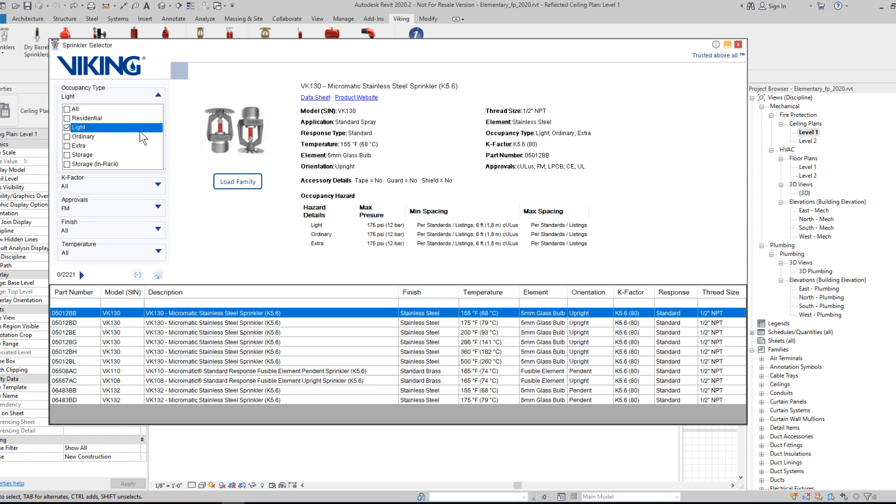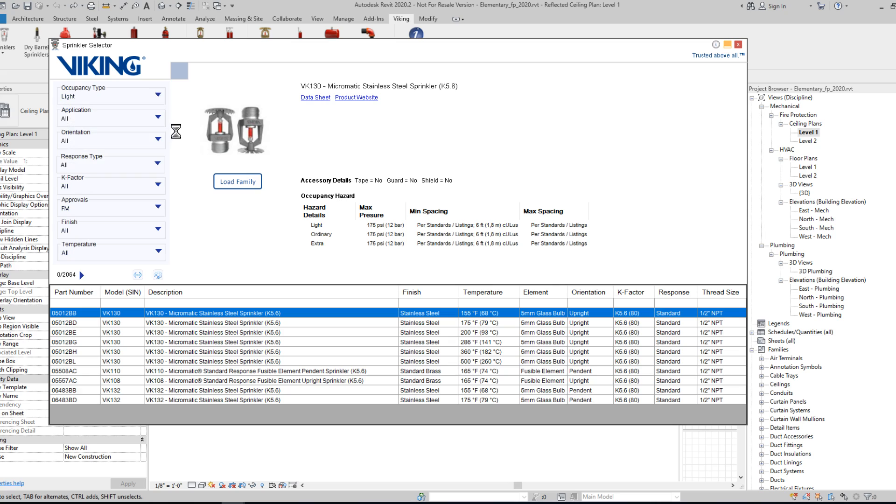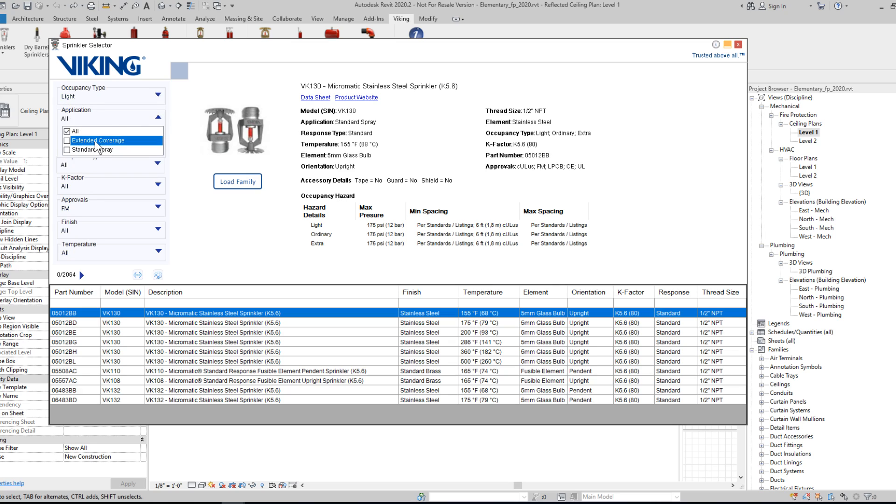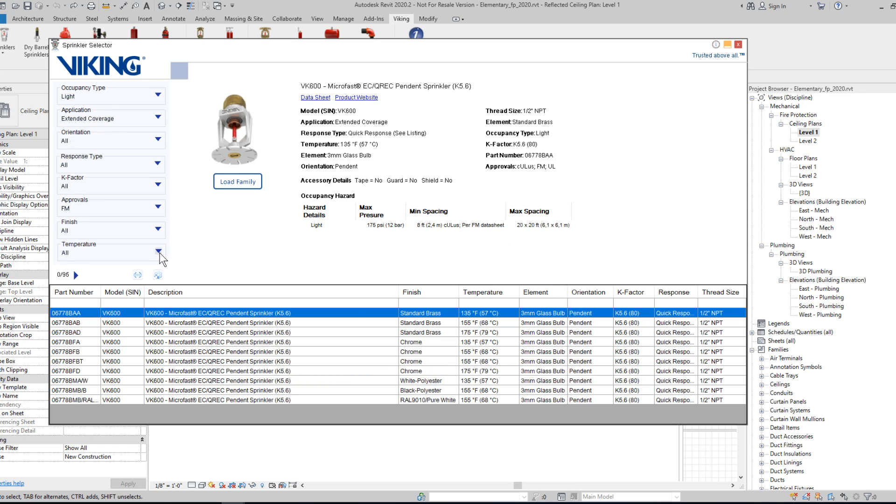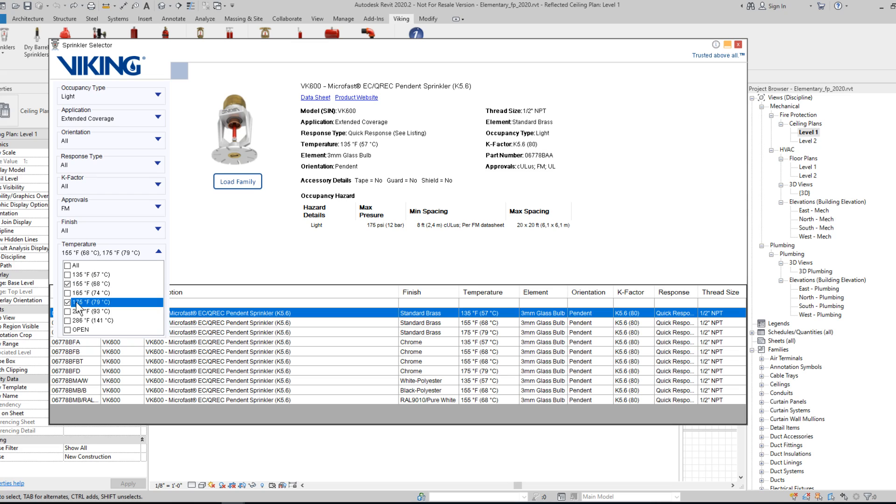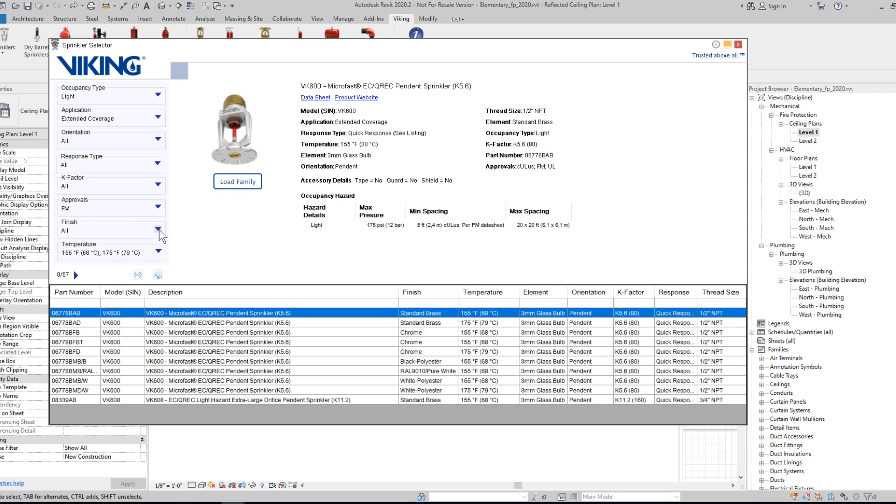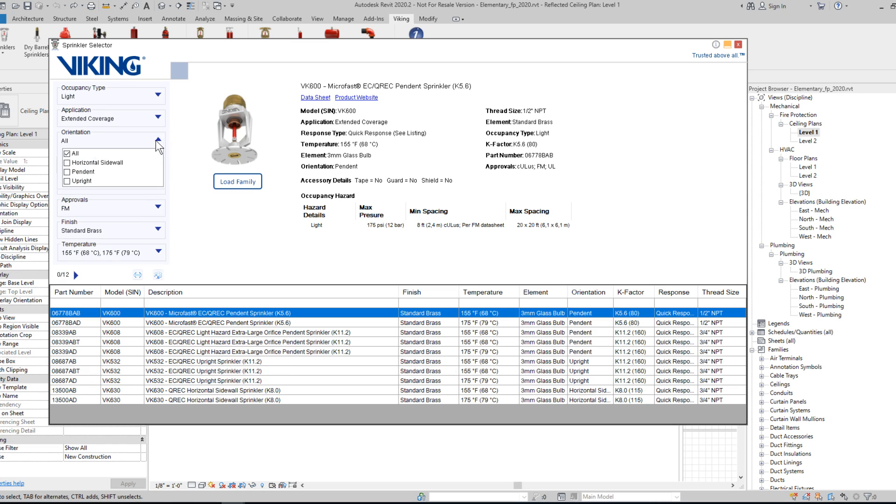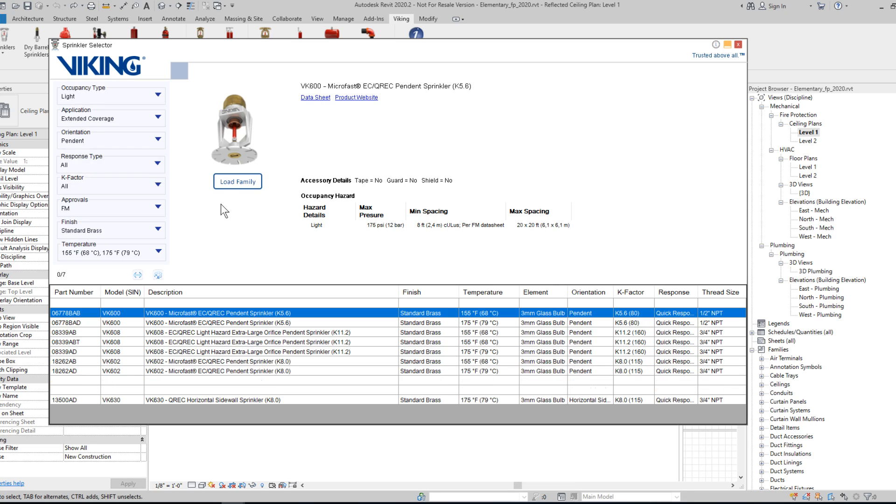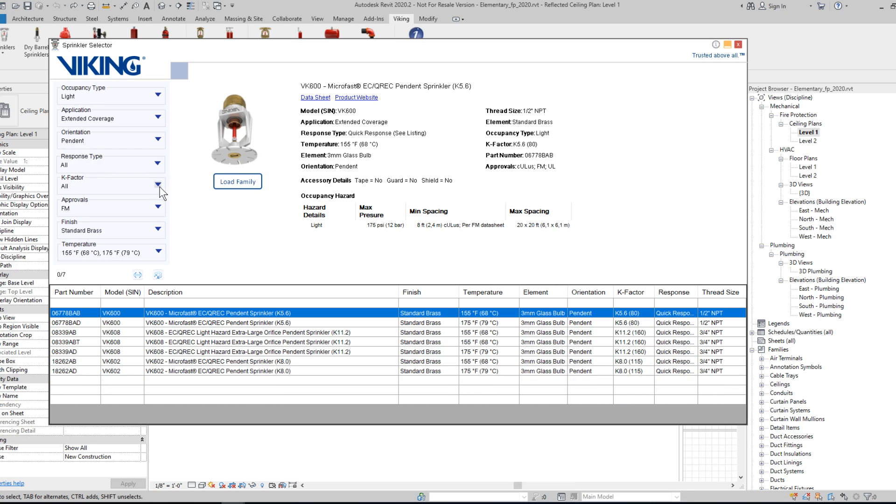So I could choose a Light Hazard Occupancy with an Extended Coverage Sprinkler, and I would like to compare the 155 and 175 degree options. With a Standard Brass Finish in a Pendant Orientation, and I would like it to be K 5.6.